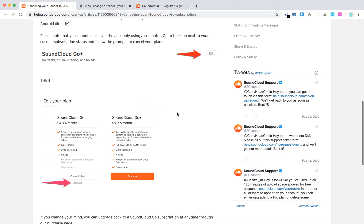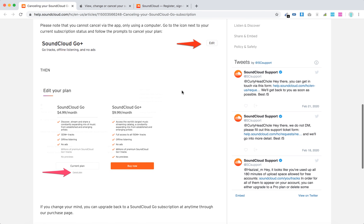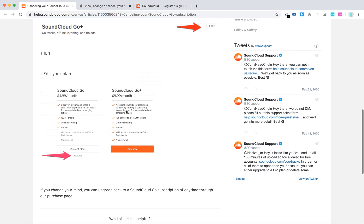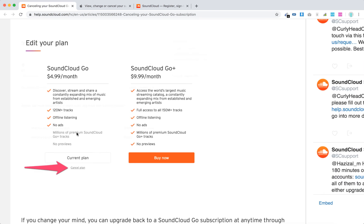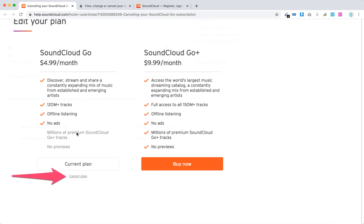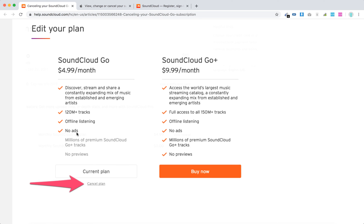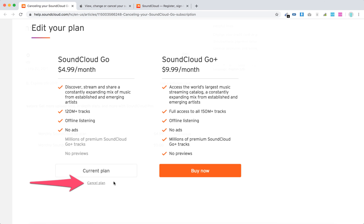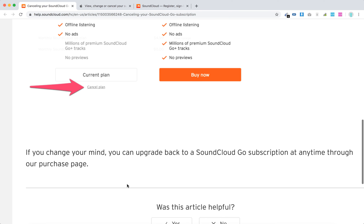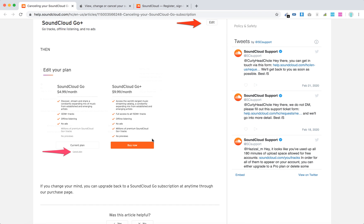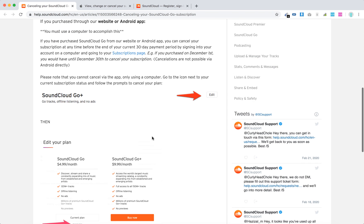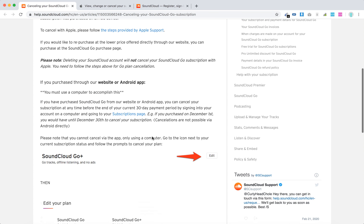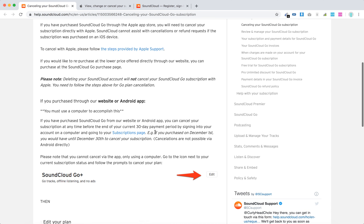Then you will see SoundCloud subscription. Click Edit, edit your plan, and then you will need to click this really small button 'Cancel plan'. You can also change your plan here, but to cancel the plan just click this button here. So there you have it, this is the way to do it if you signed up through a website on Android.